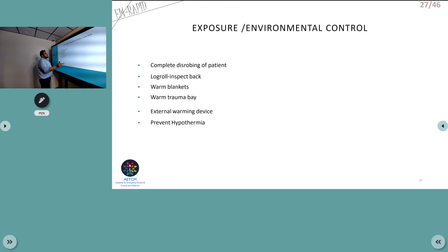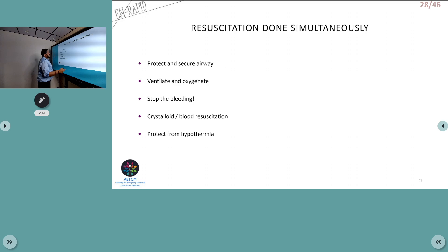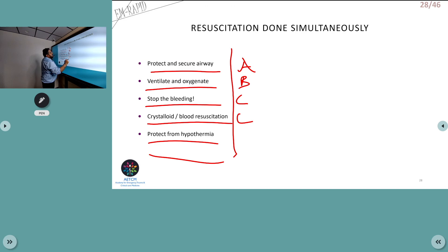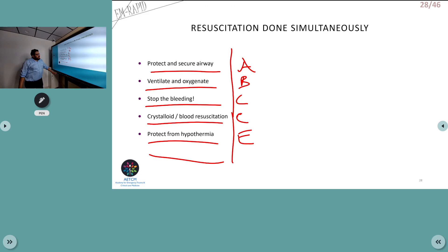E is Exposure and environmental control. Completely disrobe the patient, perform a log roll to inspect, and prevent hypothermia using warm blankets and external warming devices. The triad of death — coagulopathy, hypothermia, and acidosis — must be avoided. Resuscitation is done simultaneously: protect the airway, ventilate with oxygen, stop bleeding, give crystalloid and blood transfusion, and maintain warmth.